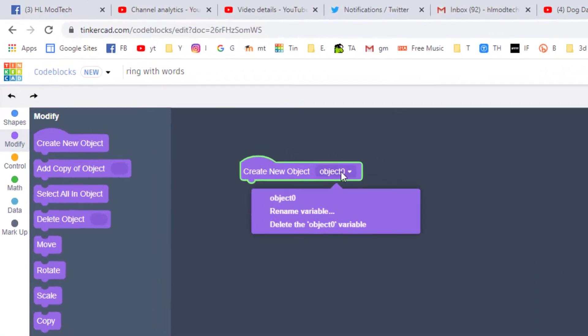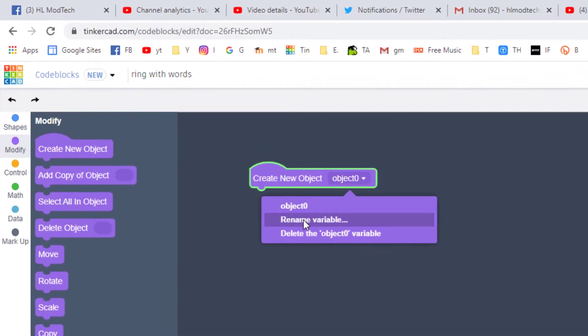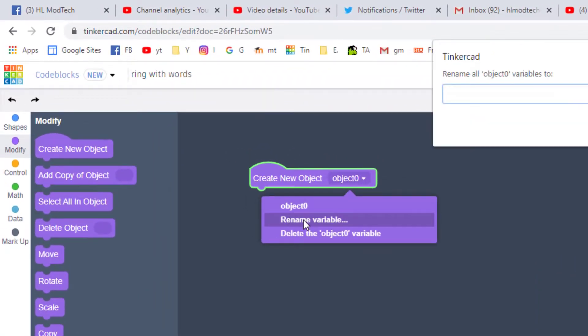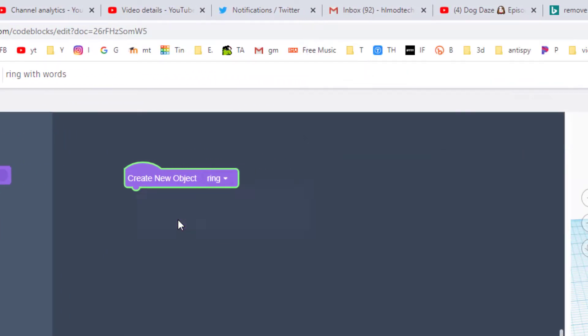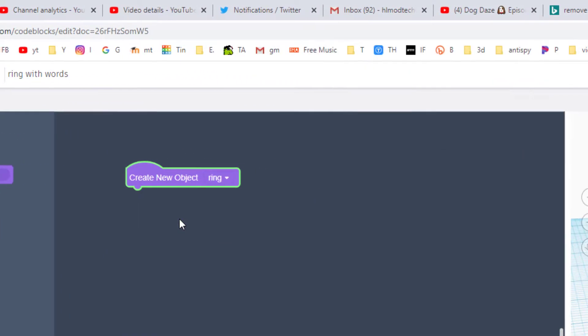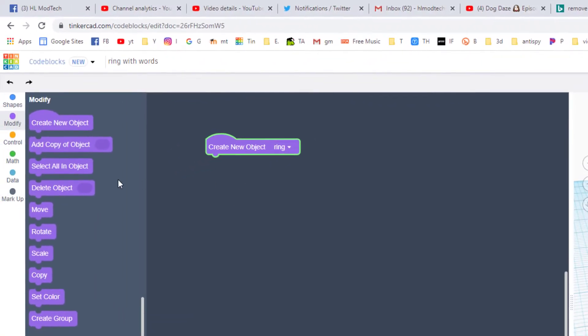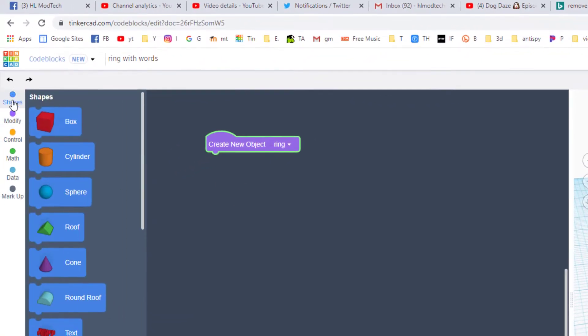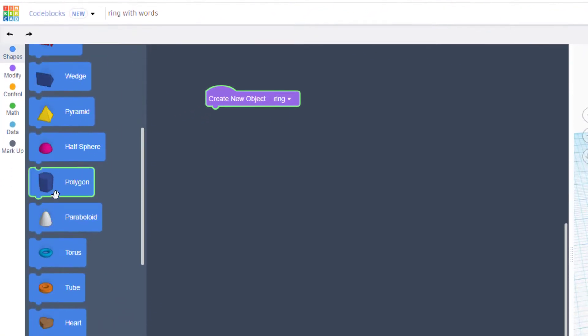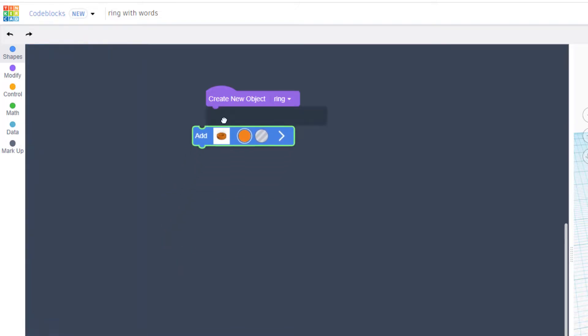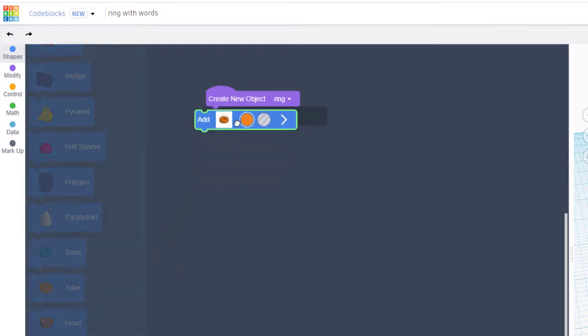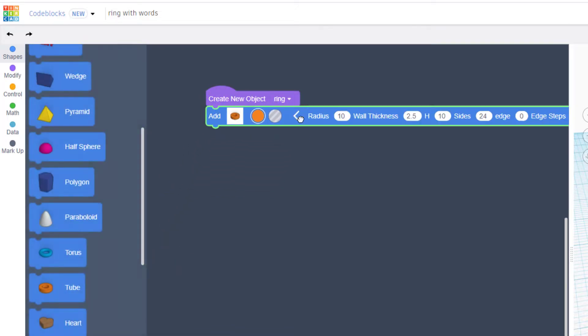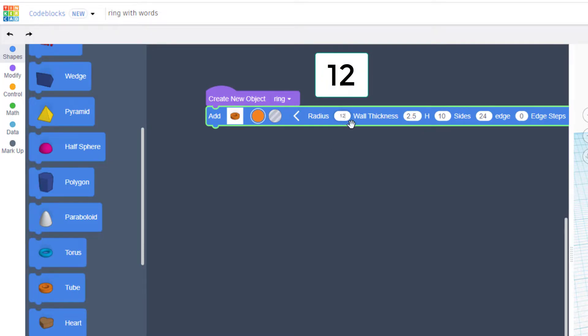Start by hitting modify and we're going to create a new object. This object is going to be called the ring. It is going to be built with a shape and go figure, we are going to use the tube.